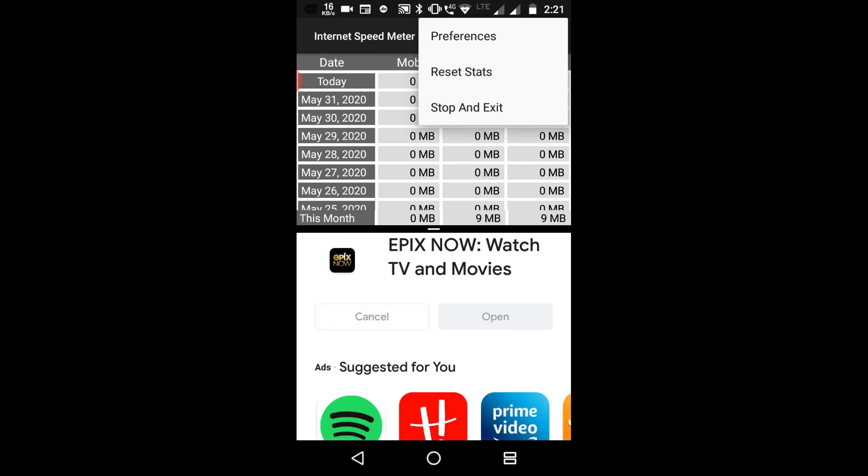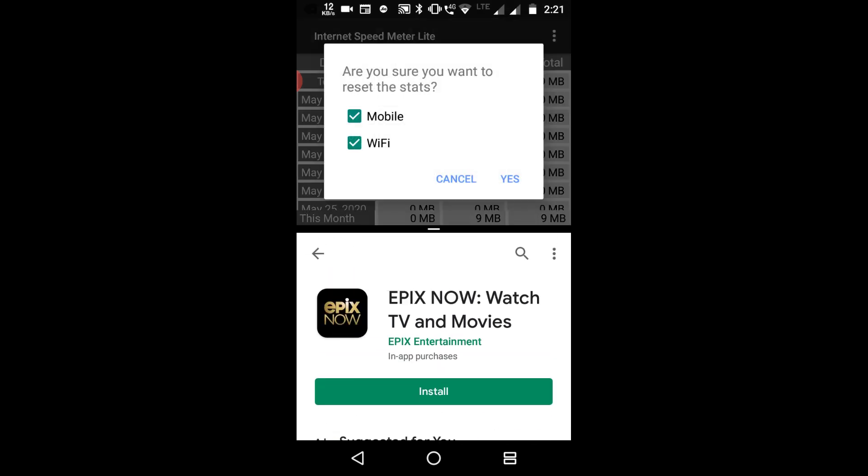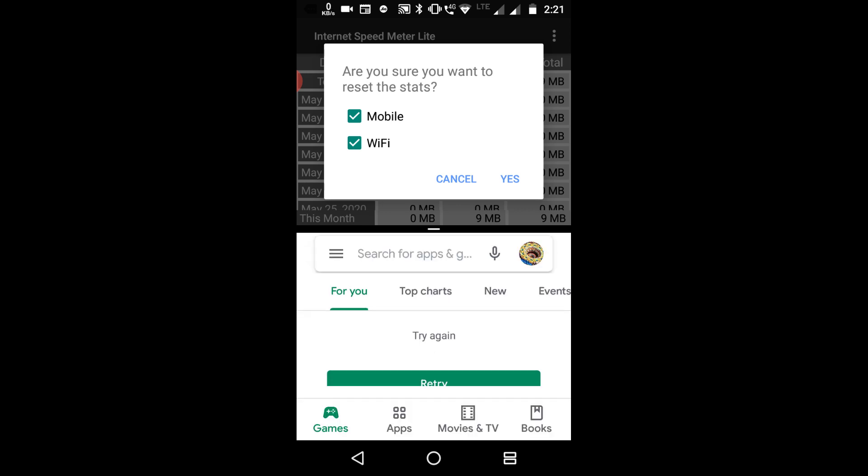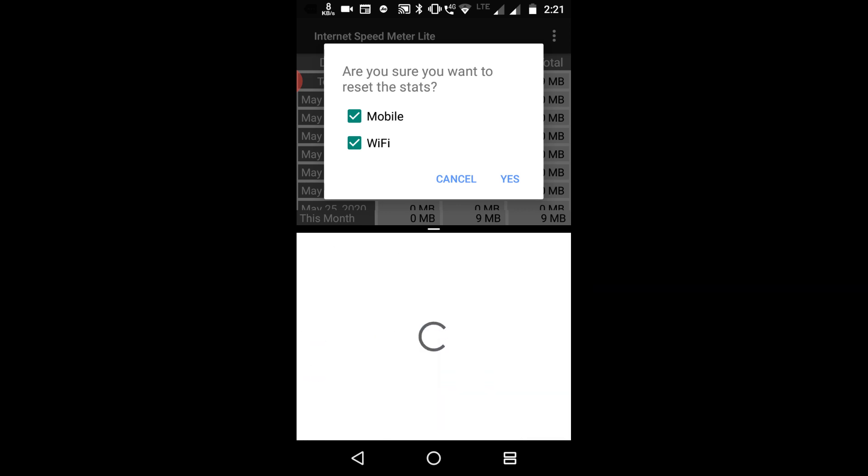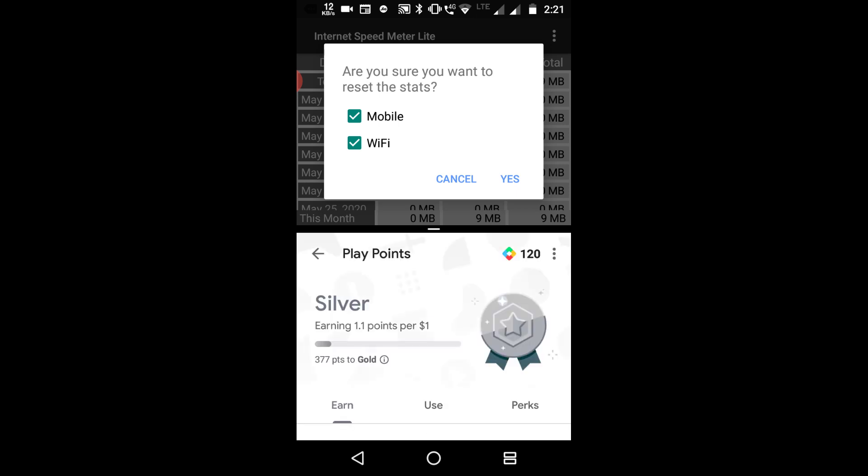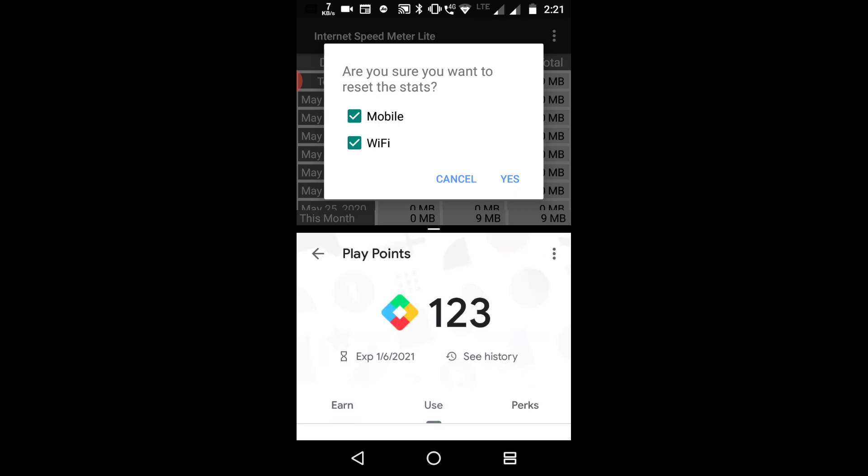Go back and it's done. Go to Play Points page again and here you can see now I have 123 points. I got two apps, I got 10 points by installing two apps.